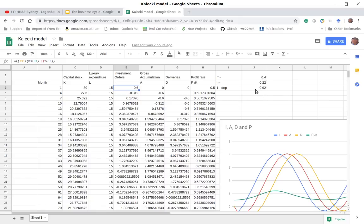What has Kalecki achieved here? He has achieved something that Marx said he was setting out to do: understand the laws of motion of the capitalist economy. He derives the dynamical motion of the capitalist economy — he derives the business cycle, the oscillations of the capitalist economy — mathematically, from the premises set by Marx in Volume 2 of Capital.